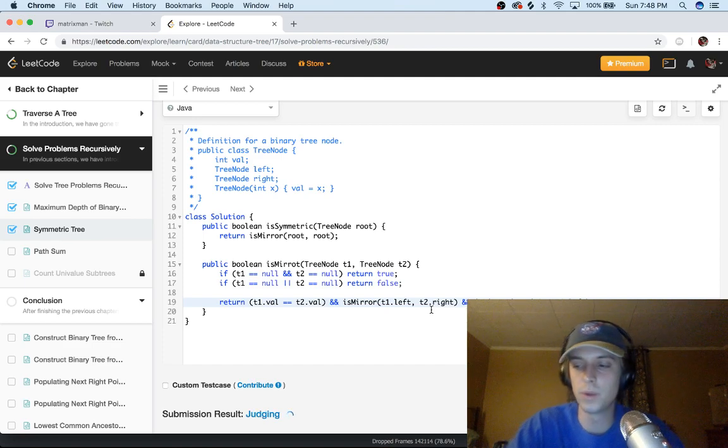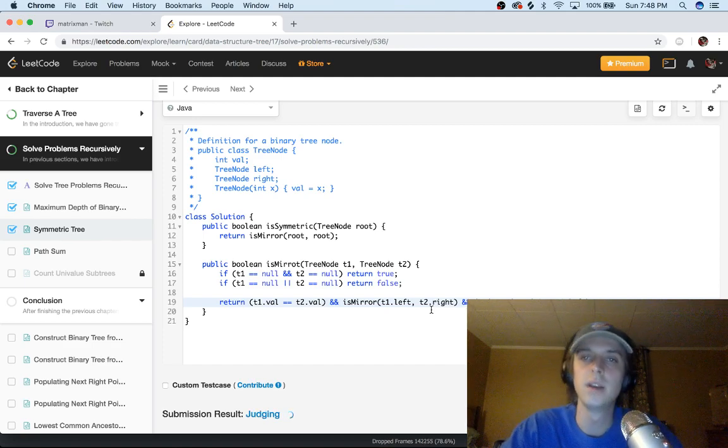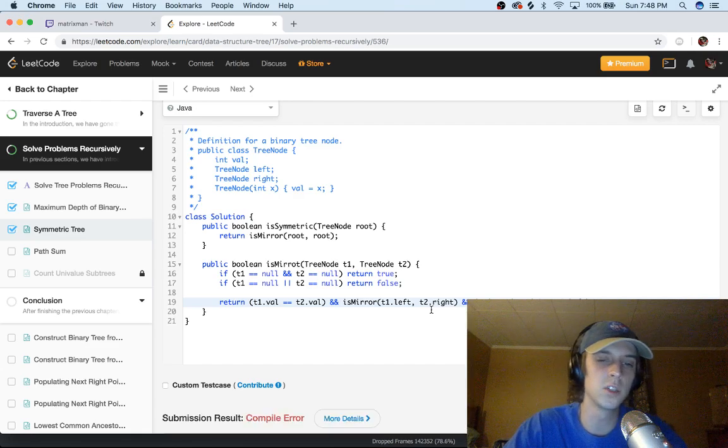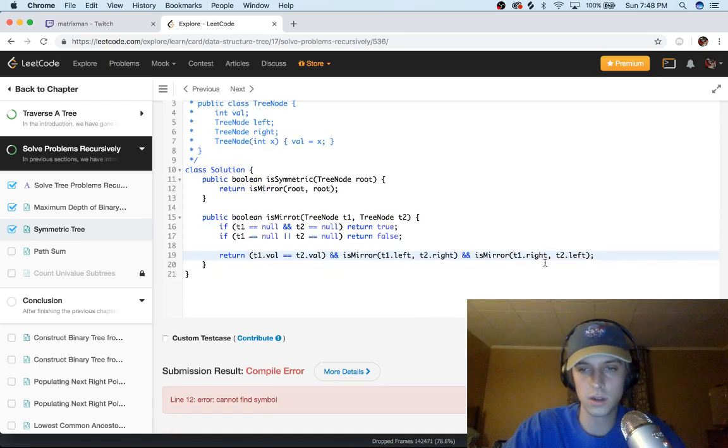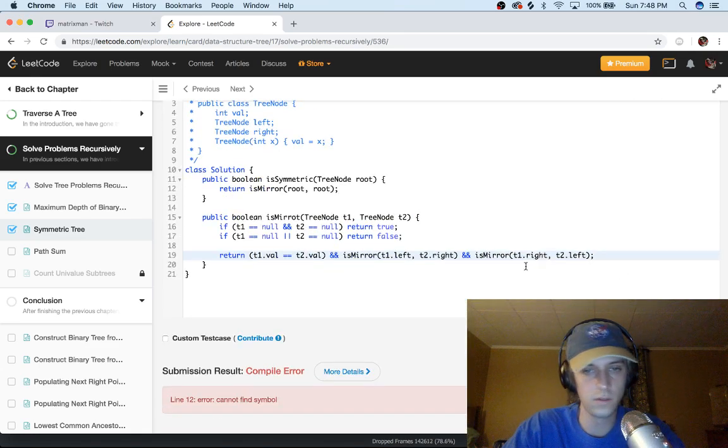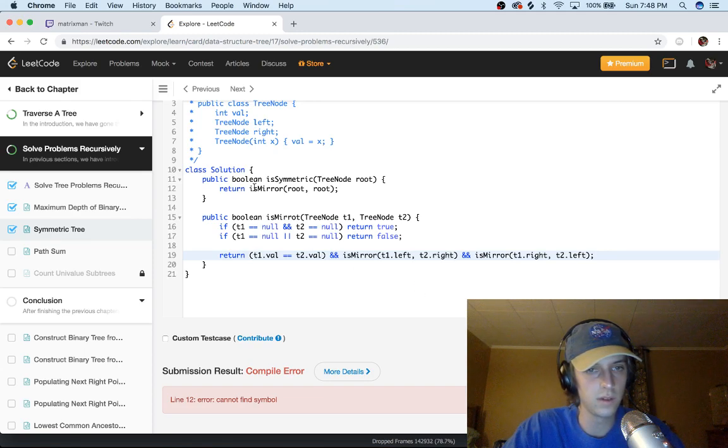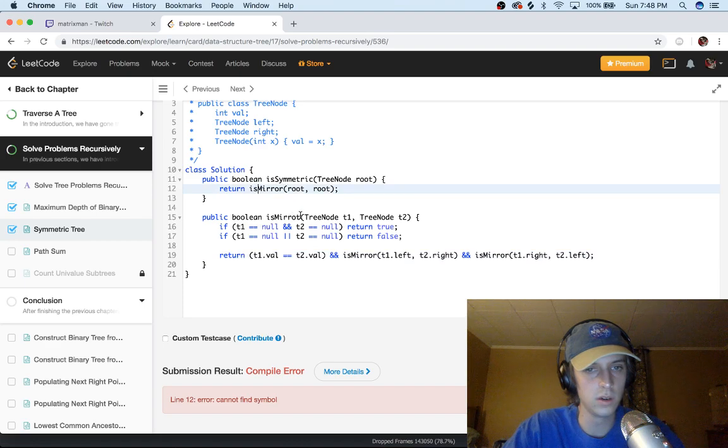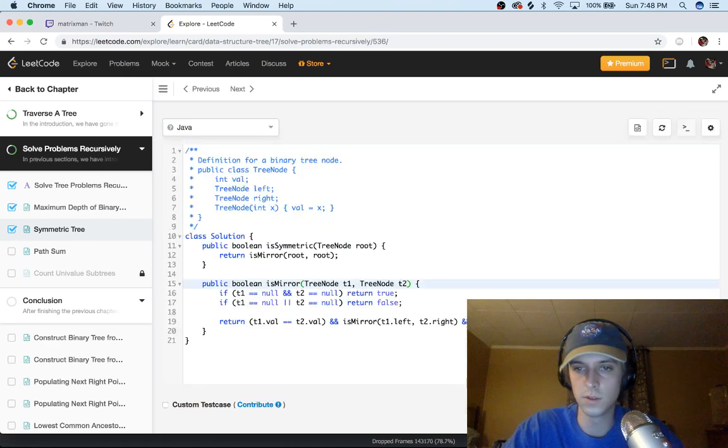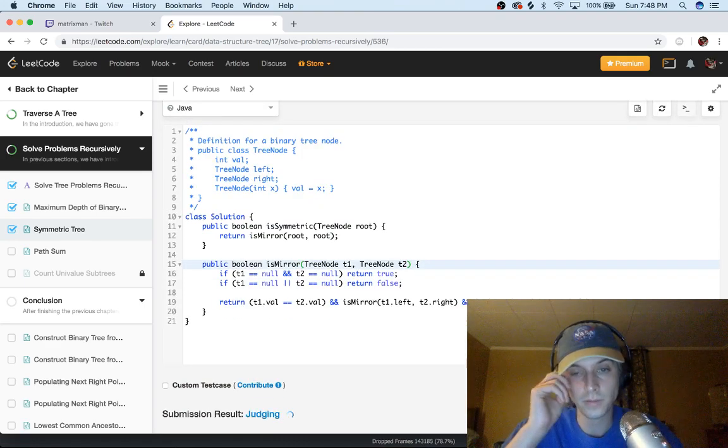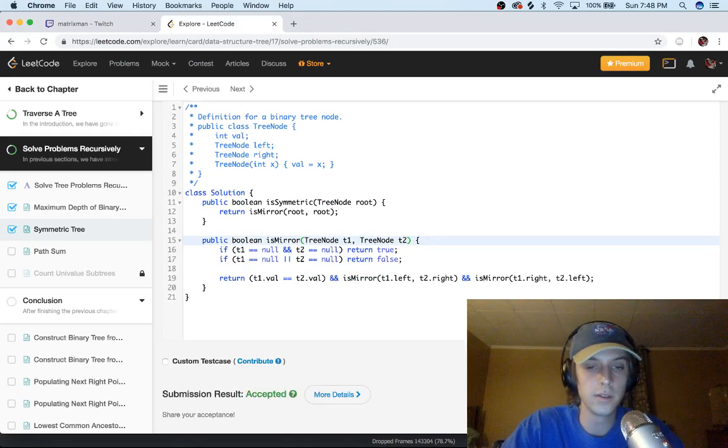I don't know, maybe I'm not in a good headspace right now for symmetry. Maybe I'm just not good at symmetry. Let me know in the comments what you think. This looks good to me. Line 12 cannot find symbol, return isMirror. Oh, isMirror, sorry about that.